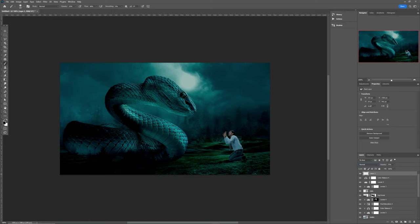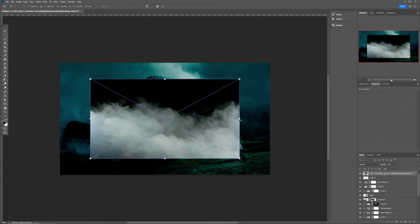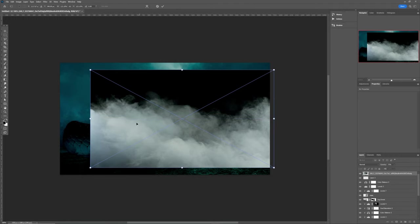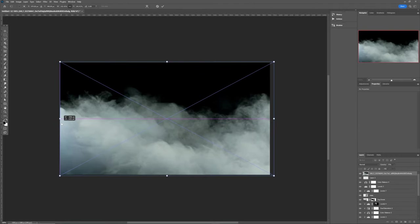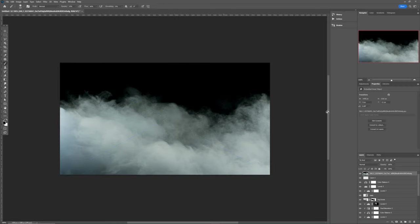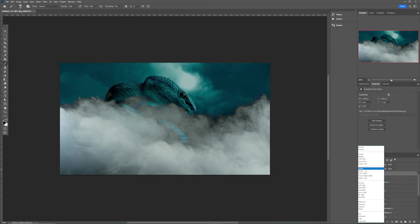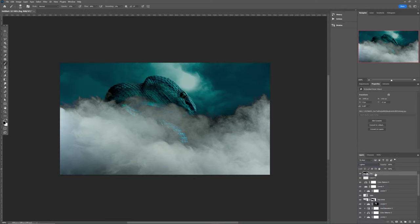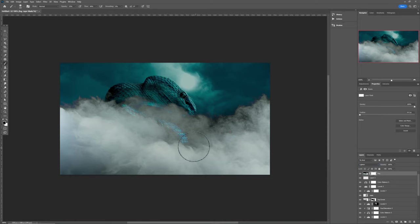Now drag in this fog effect, hold down Shift and resize it. Hit the checkmark once it's positioned. Rename it to 'fog', come back to the blending mode and make it Lighten. Then add a layer mask and select your brush tool.